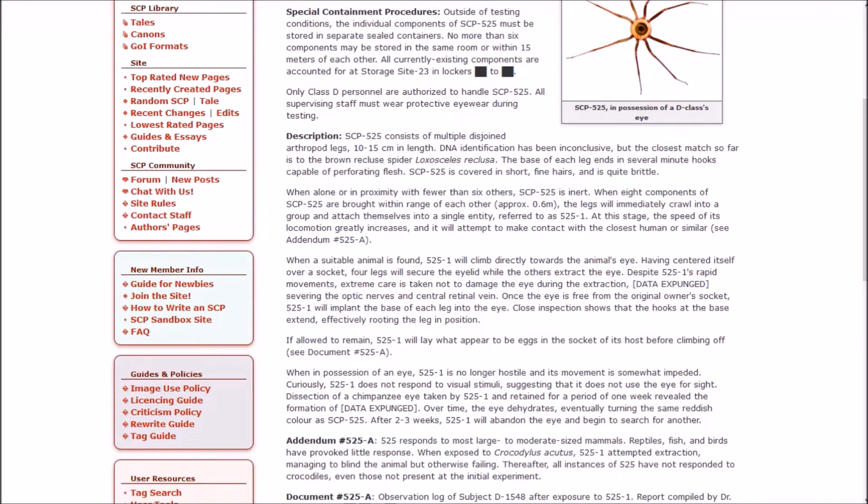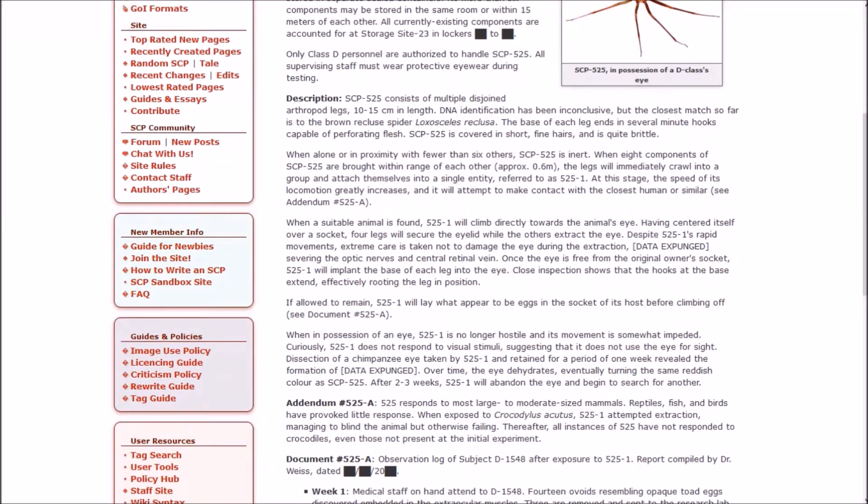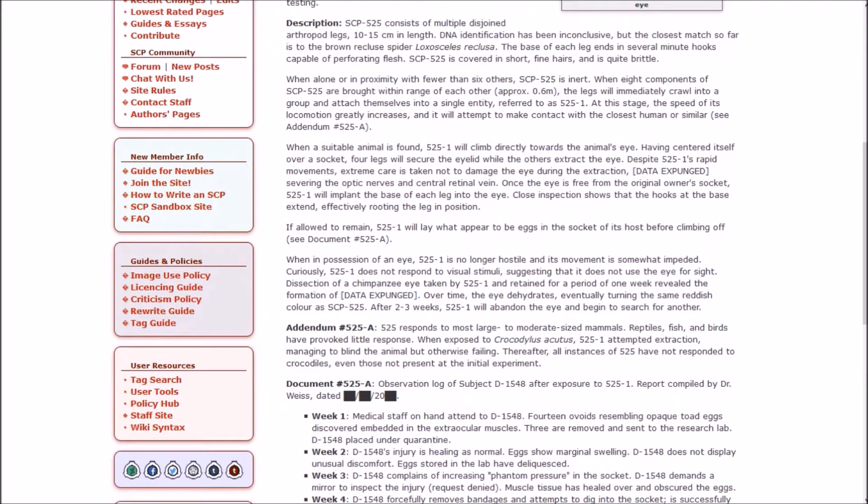When a suitable animal is found, 525-1 will climb directly over the animal's eye. Having centered itself over a socket, four legs will secure the eyelid while the others extract the eye. Despite 525-1's rapid movements, extreme care is taken not to damage the eye during the extraction. [Data expunged], severing the optic nerves and central retinol vein. I don't want to see either of those things!